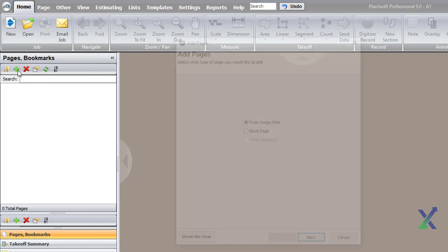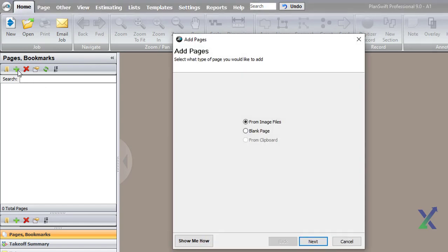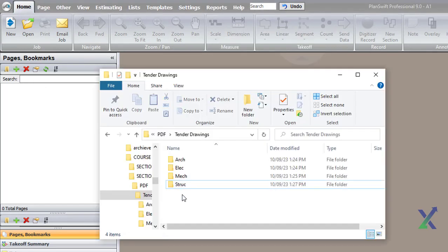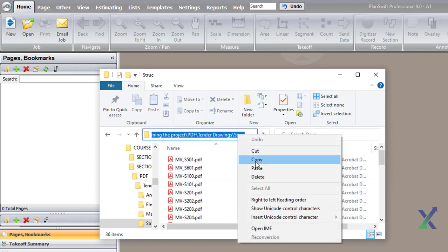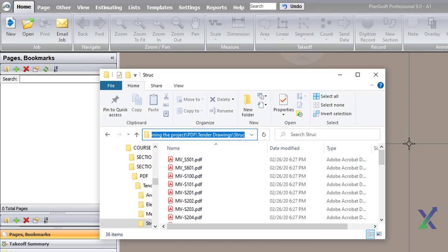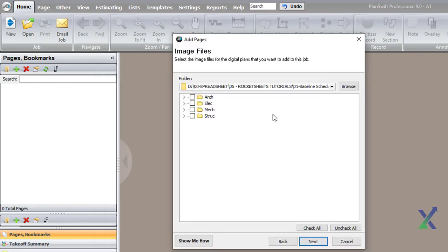The first step is to add your drawing files. Open the folder where your drawings are located and copy the folder directory. Paste this directory in the PlanSwift Browse folder box.